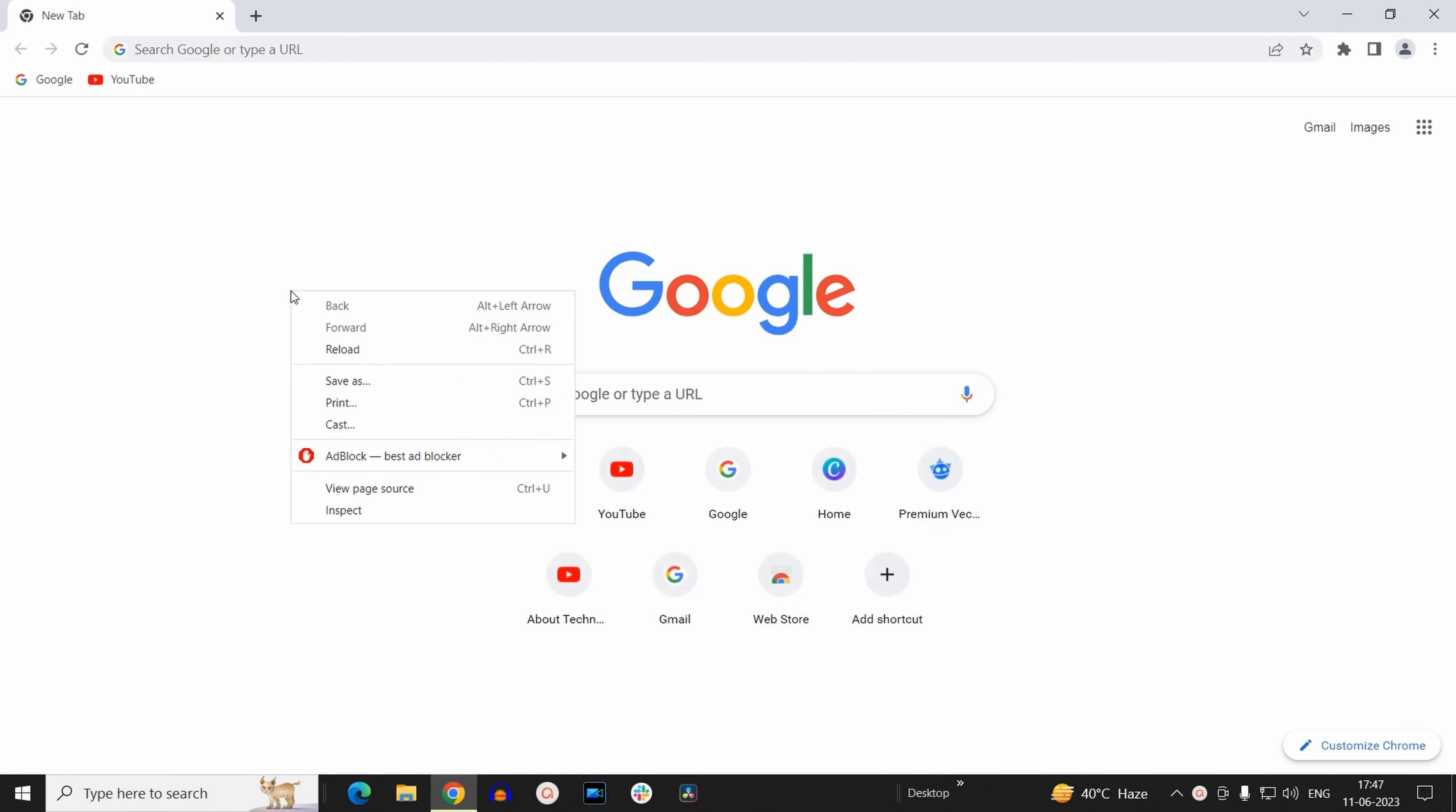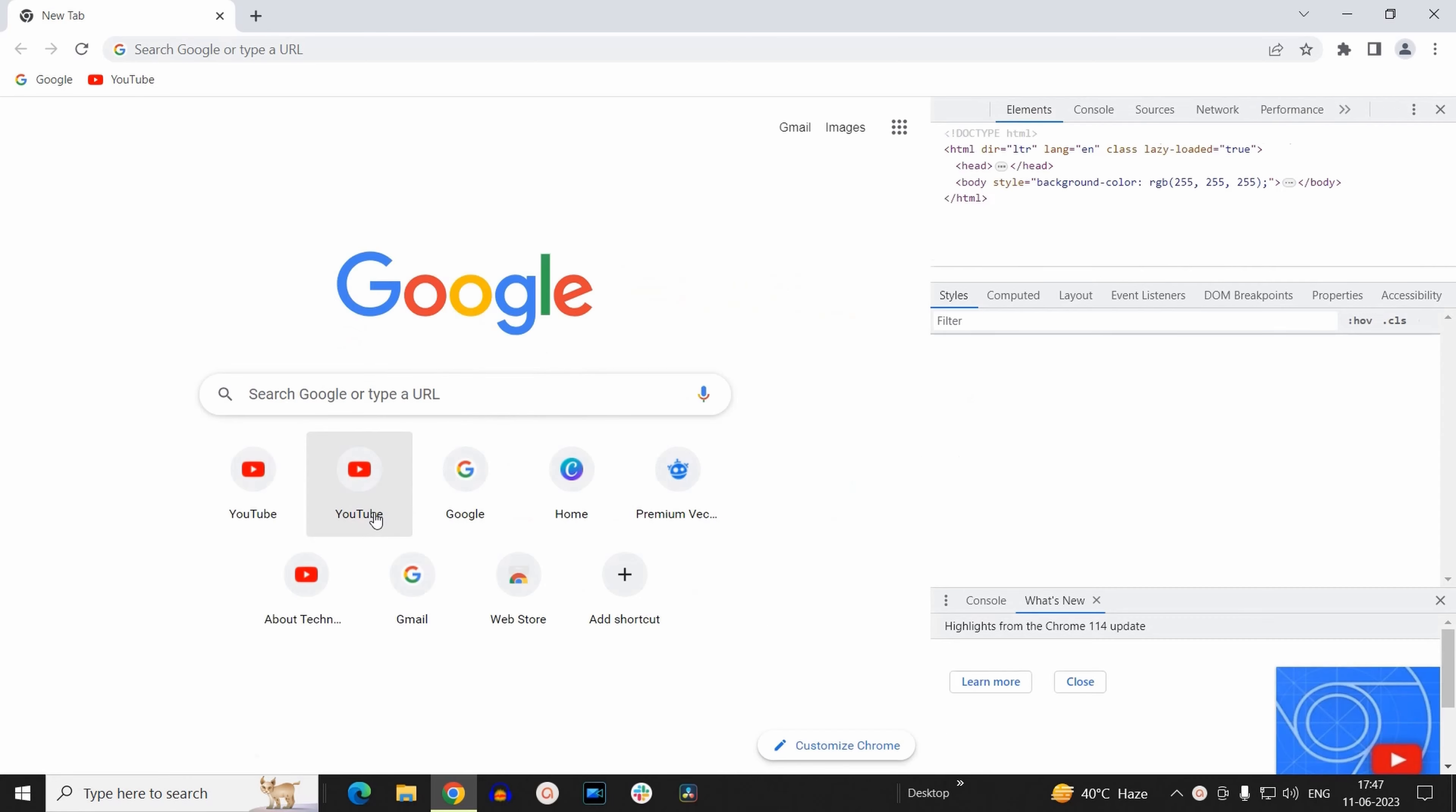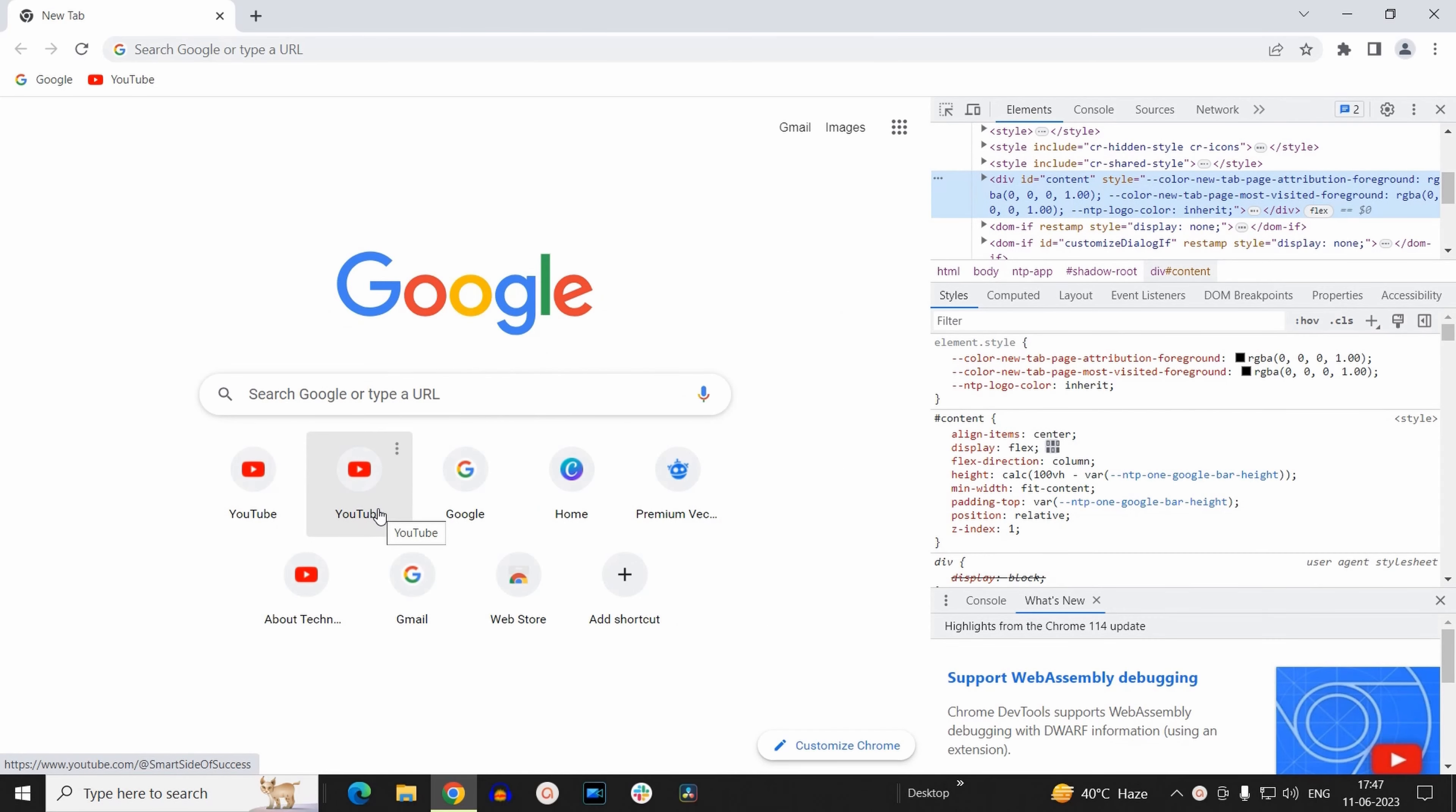You need to right click on your tab and select inspect. Now here at the right hand side, you will find the settings option.